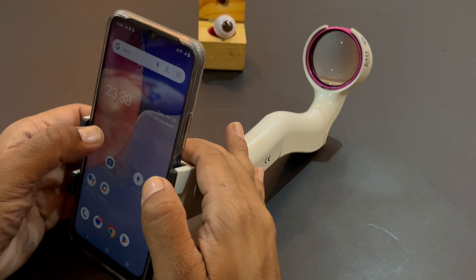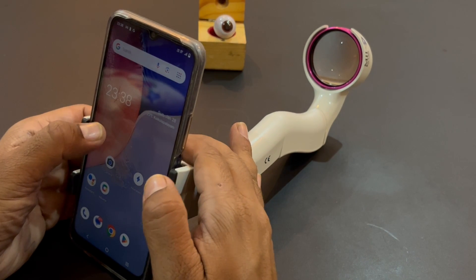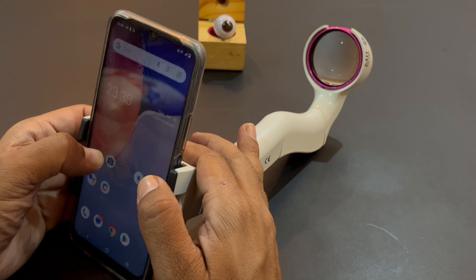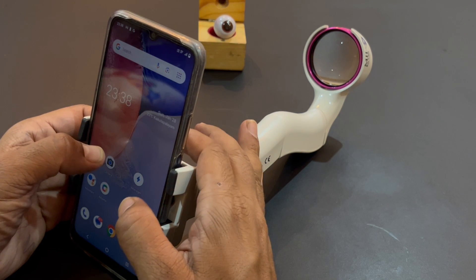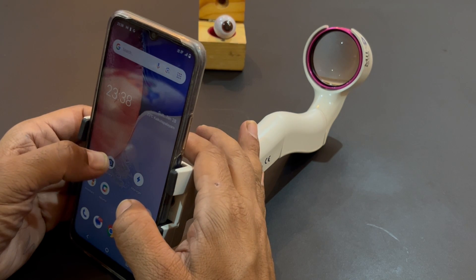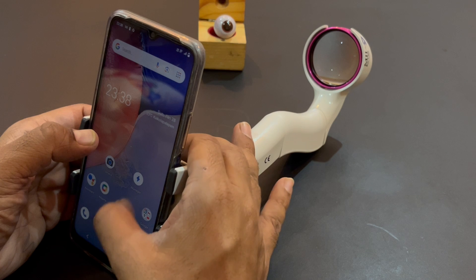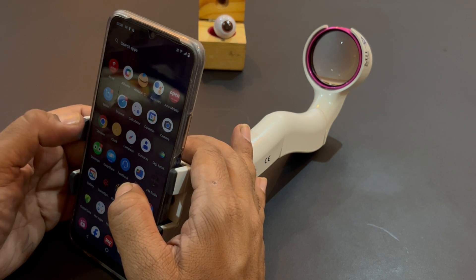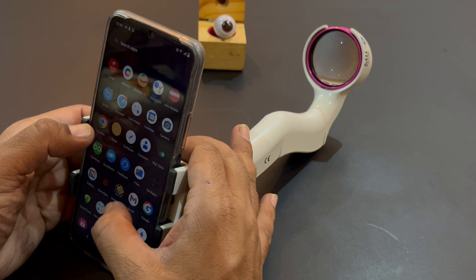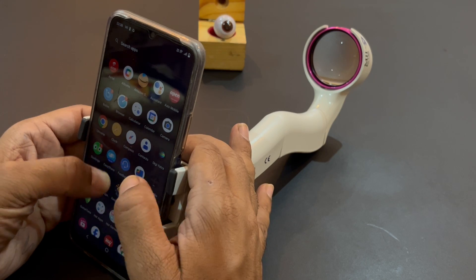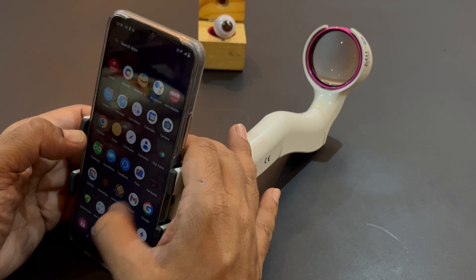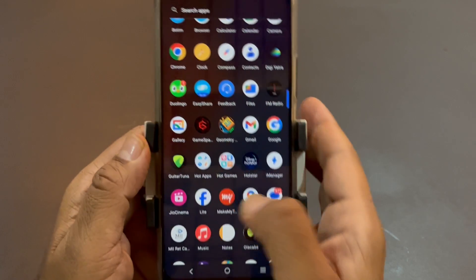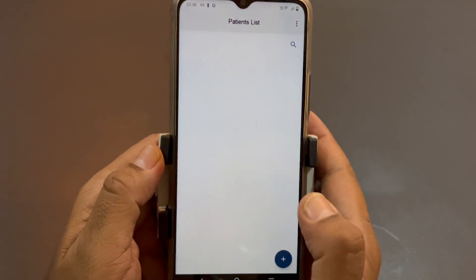Hi dear friends. In this video I would explain the functionalities of our latest Mi RedCam Pro Android app, which is available on the Google Play Store. You can just go there and type 'Mi RedCam Pro' and download it. I have already downloaded it, so this is right here.